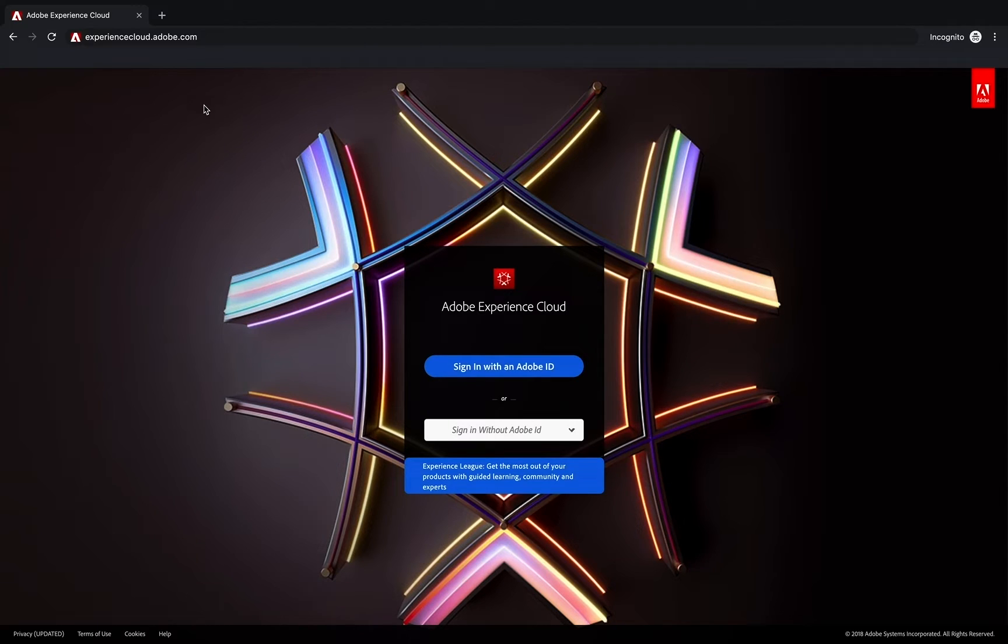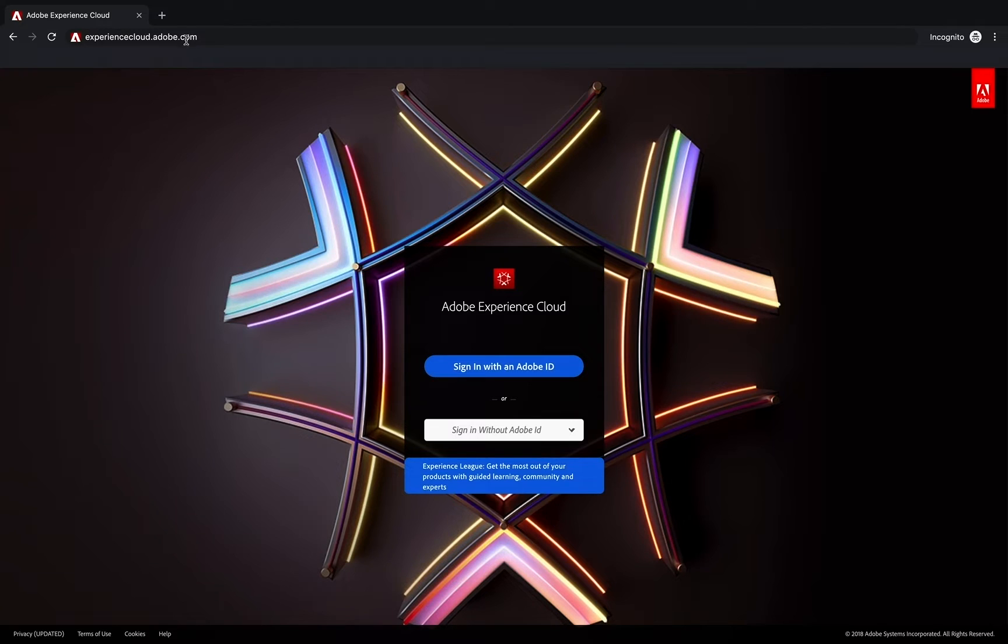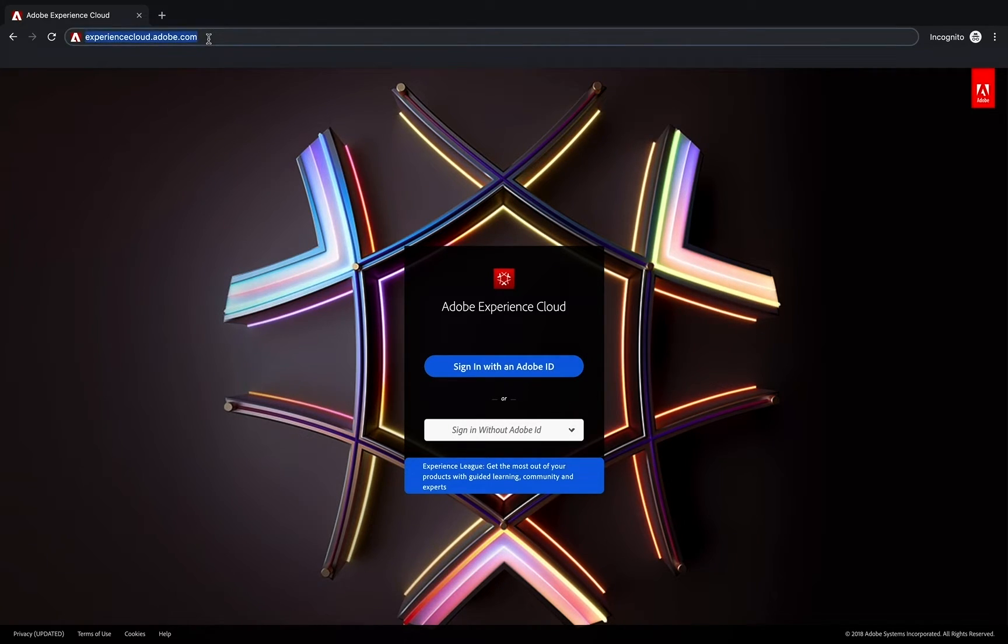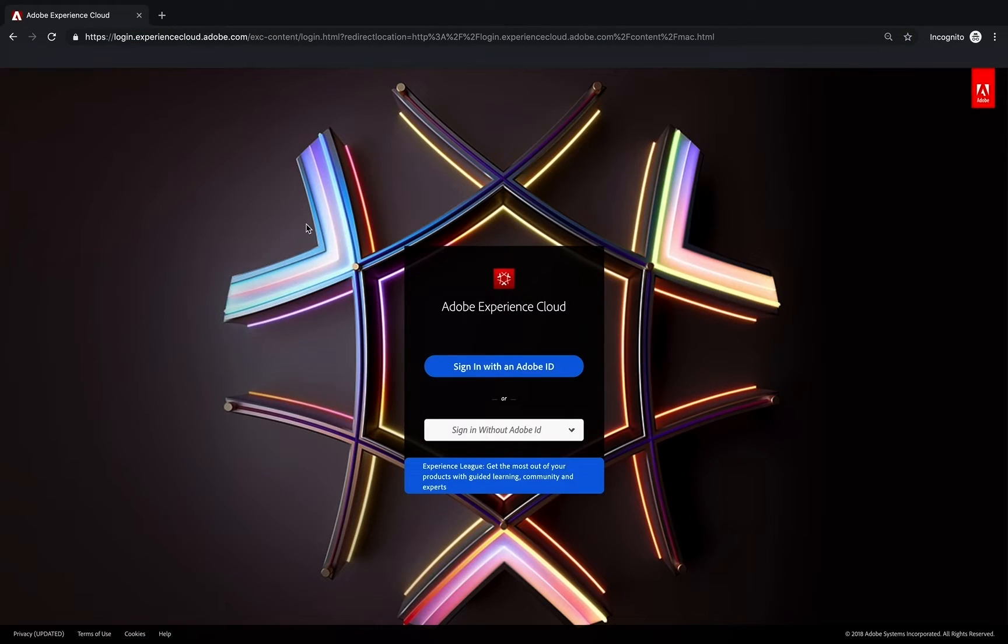Here I am on an Experience Cloud login page. This is the way that you should log in to any of the solutions in the Experience Cloud, including Analytics. Just go to experiencecloud.adobe.com and that will land you here on this login page.